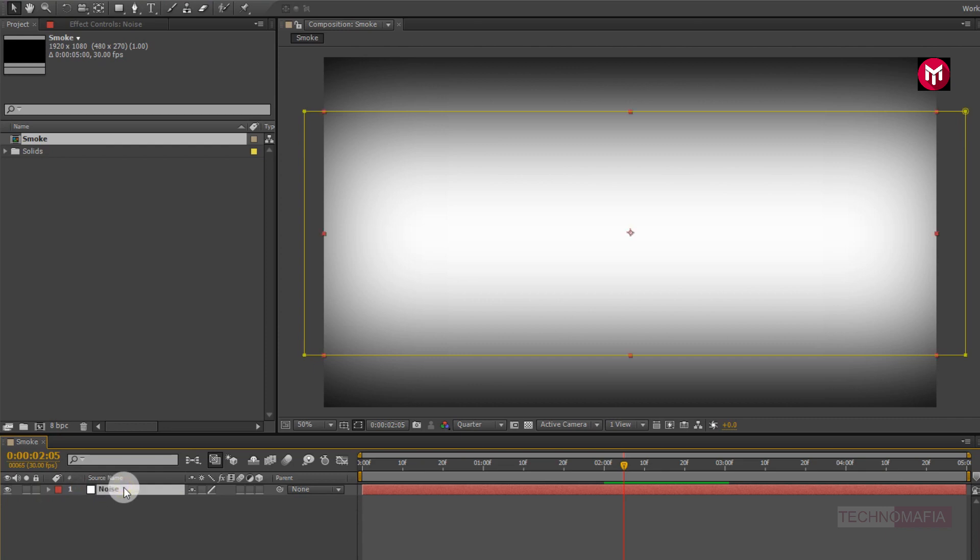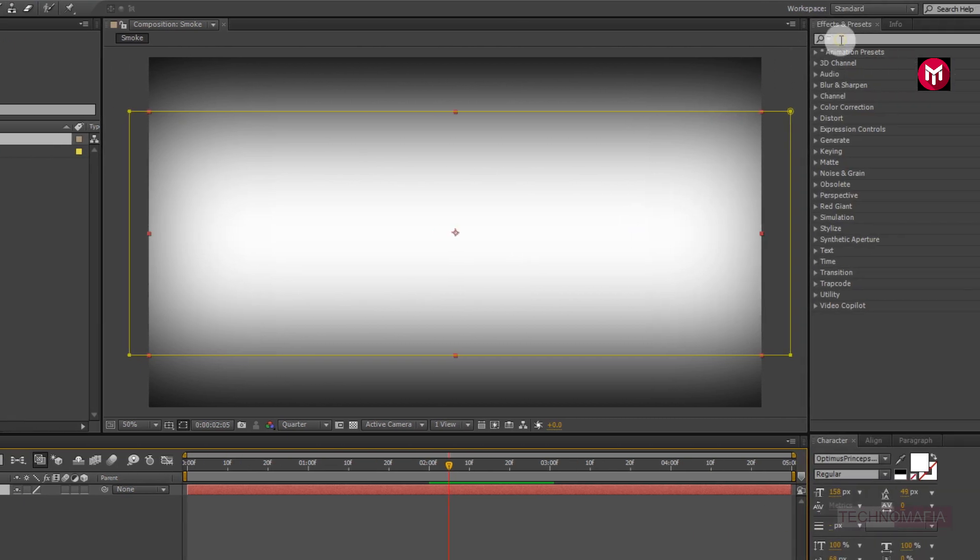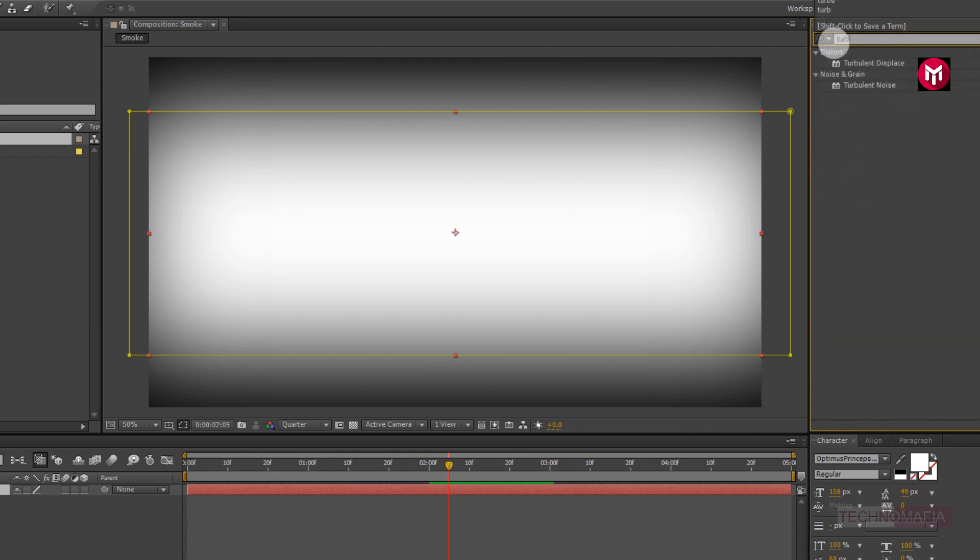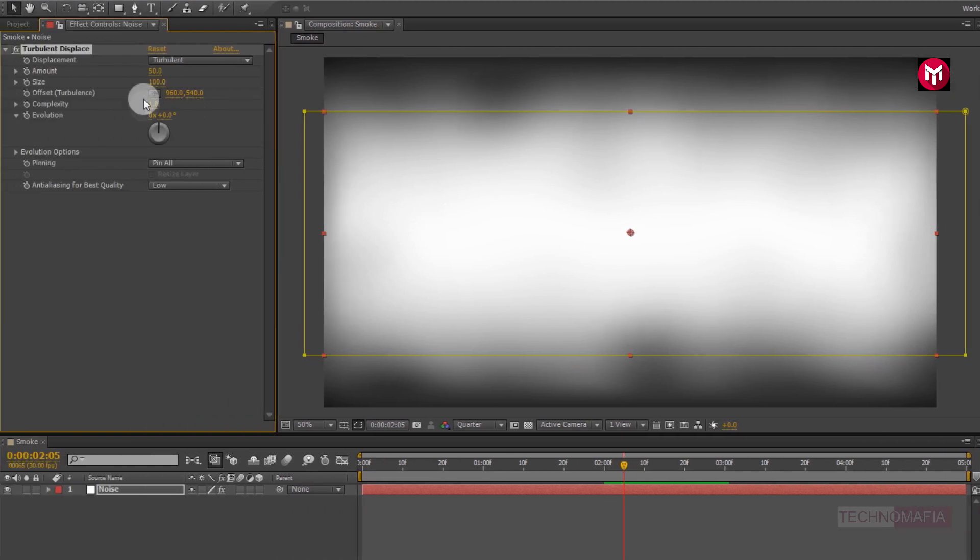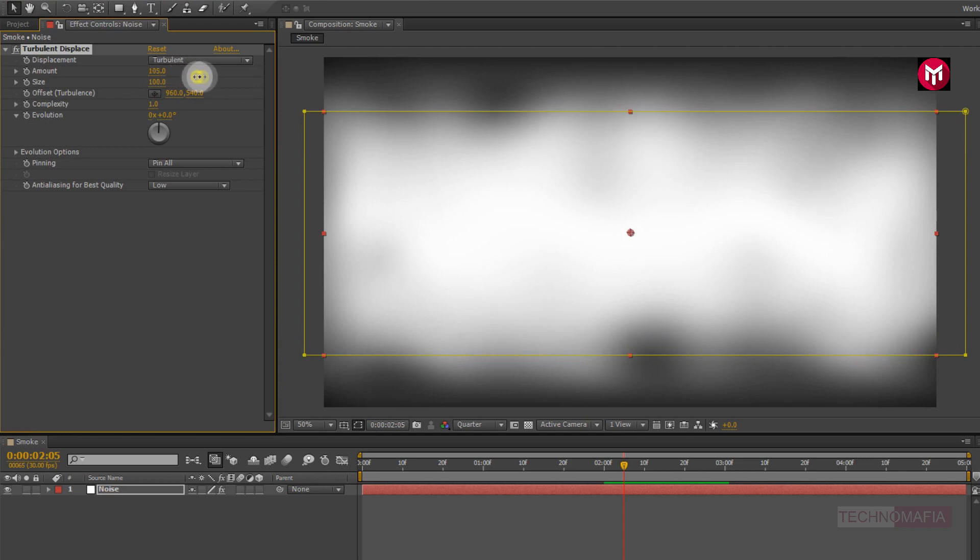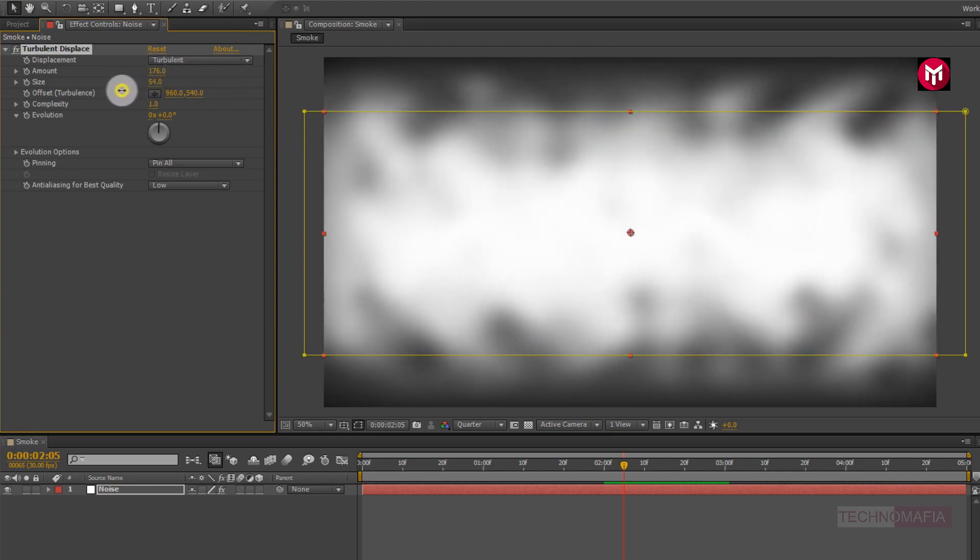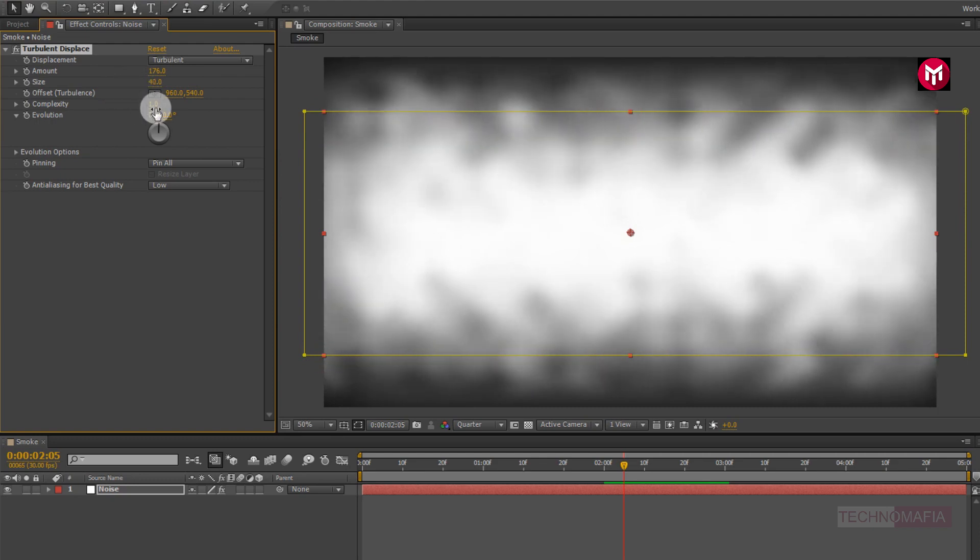Now for noise layer. In effects and preset, search for turbulent displace. Add it to noise layer. Now for turbulent displace, change amount value to 176. Now change size to 40. Now change complexity to 5.